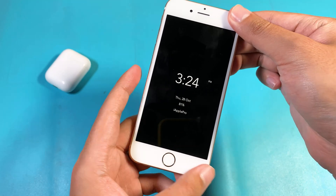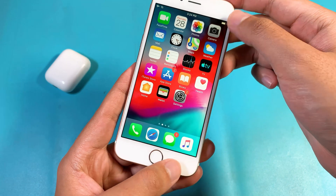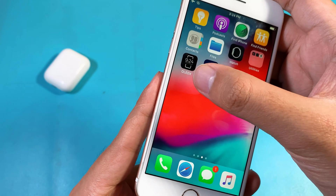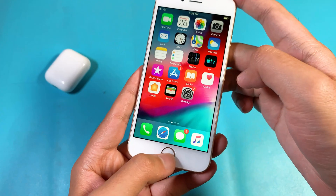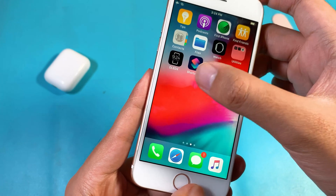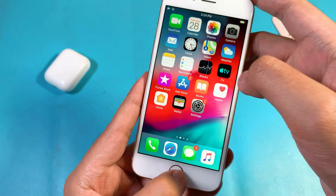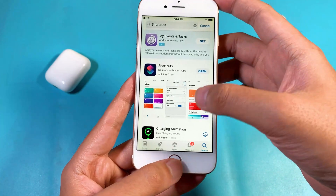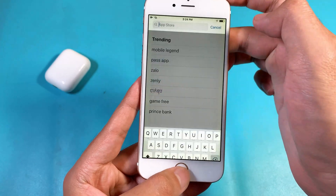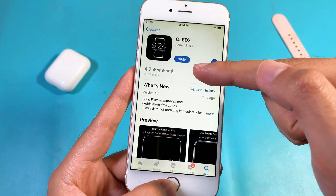So now let me show you how to do this. First, you need to download this app called OLEDX, which you can search on the App Store. And then you need Shortcuts, which you can download on the App Store as well. So go into the App Store, download Shortcuts, and then search for OLEDX and download that one.